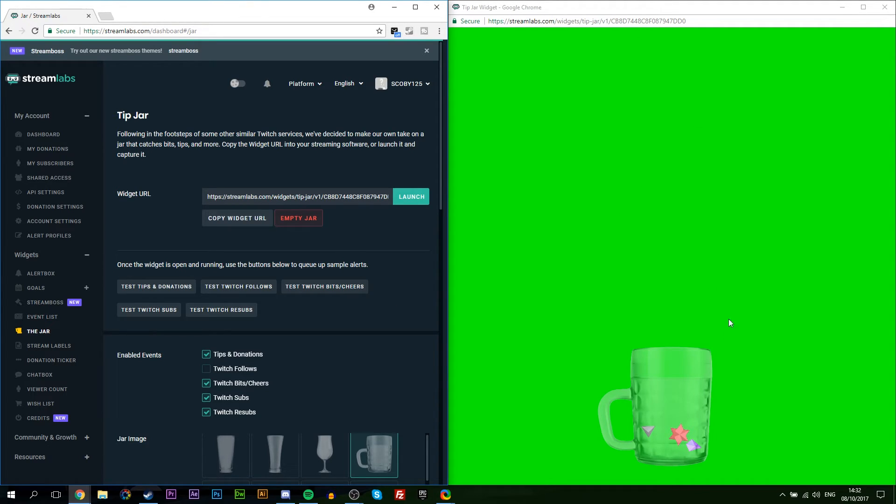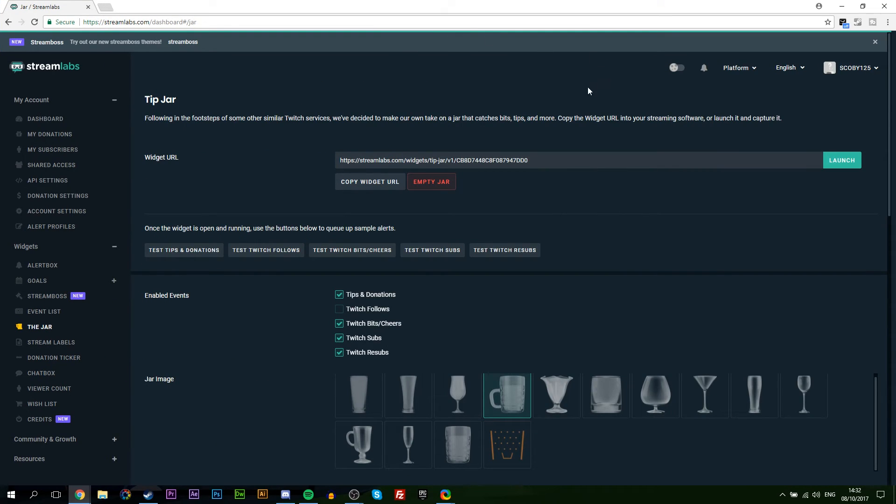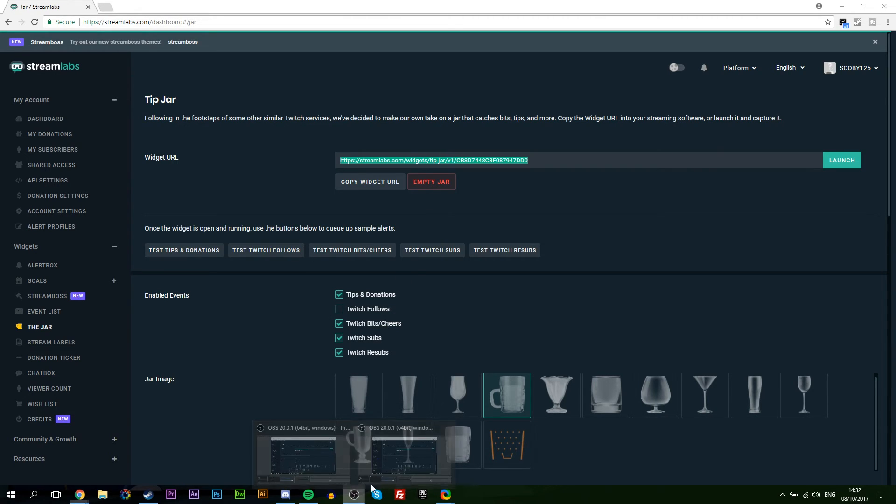Now you can do multiple tests if you wish to see how the mug fills up, but just be warned this can add some extra CPU usage to your computer. So if you've already got a slow computer and you're trying to stream, this might not be the best idea of adding this to your stream. So now that we have it tested and we're happy with how it looks, I'm going to be bringing our Chrome window back to full screen and I'm going to be copying the widget URL that we have in the browser.